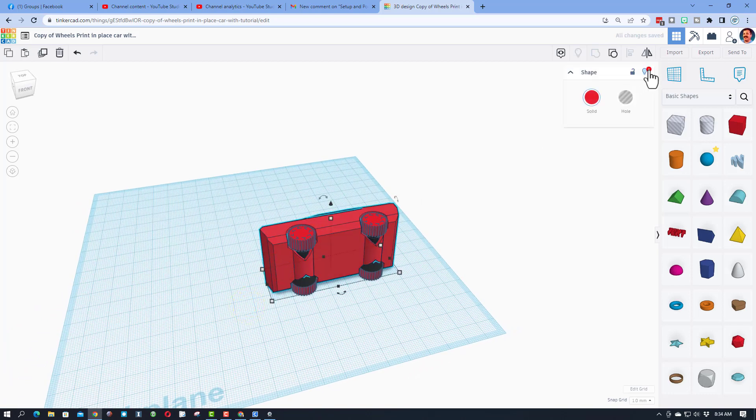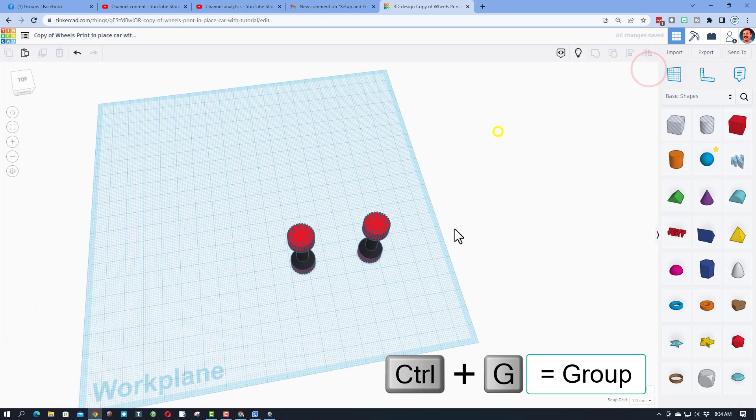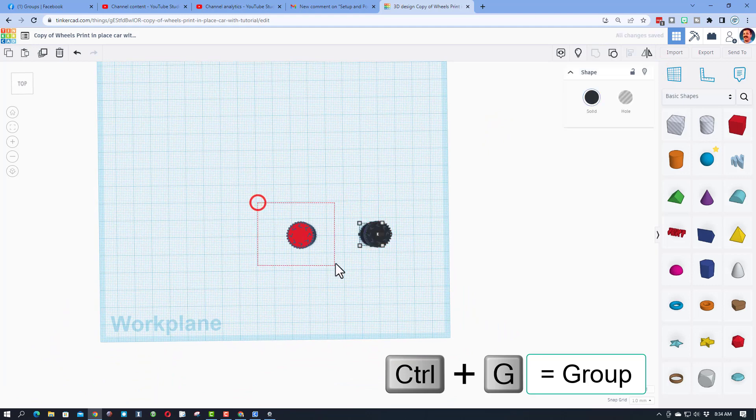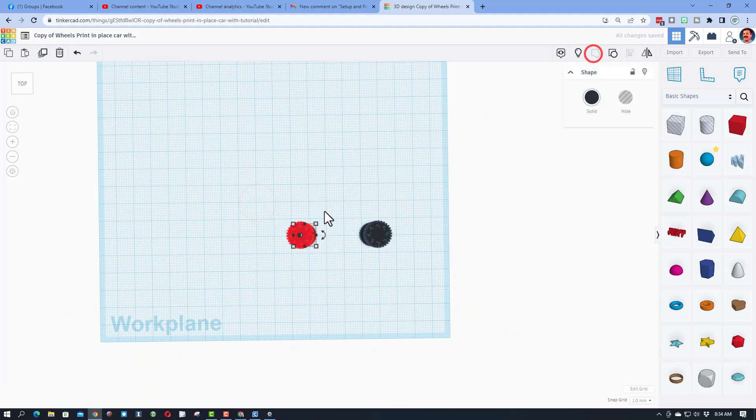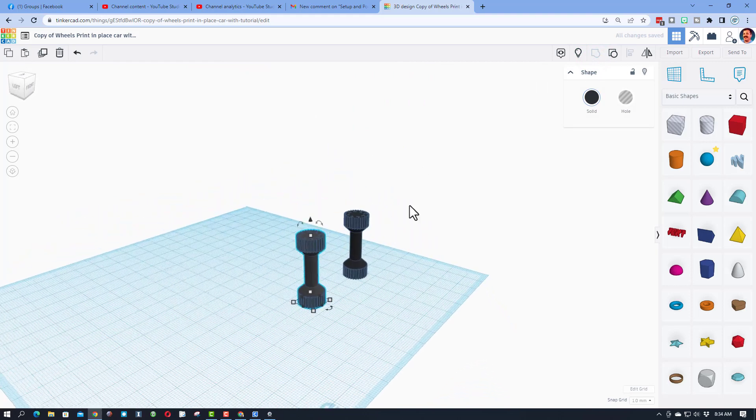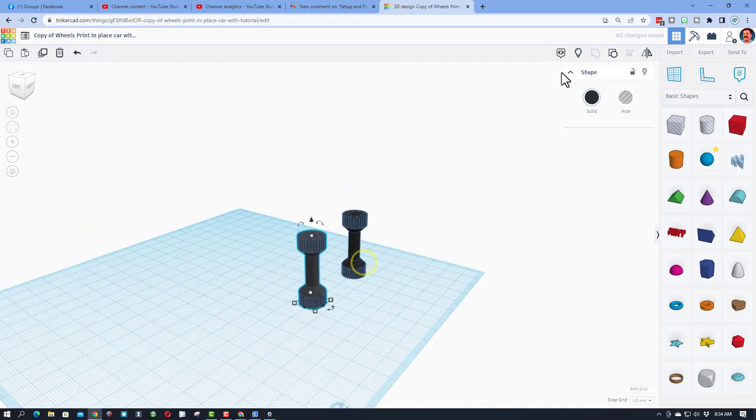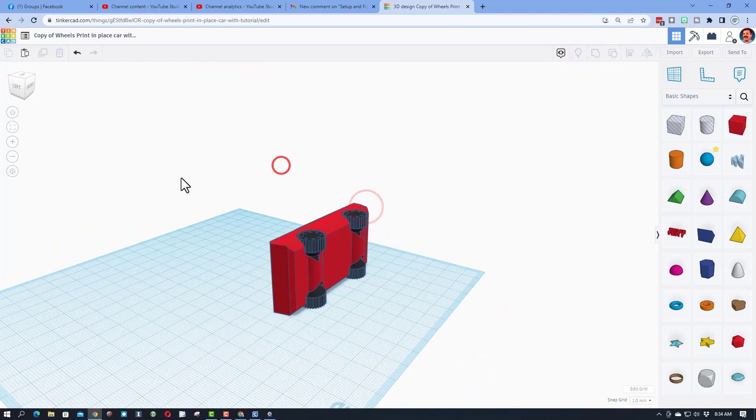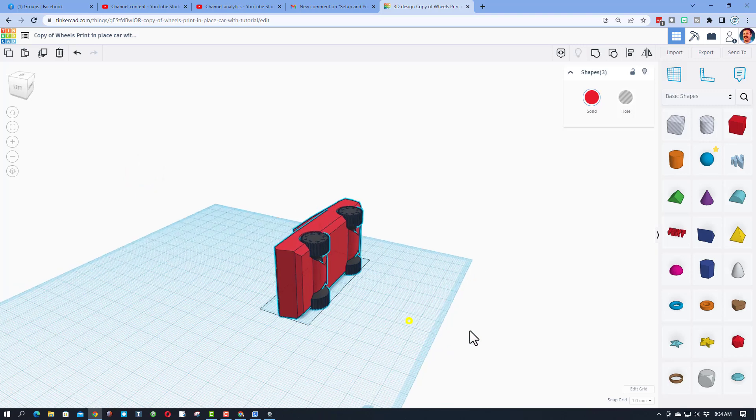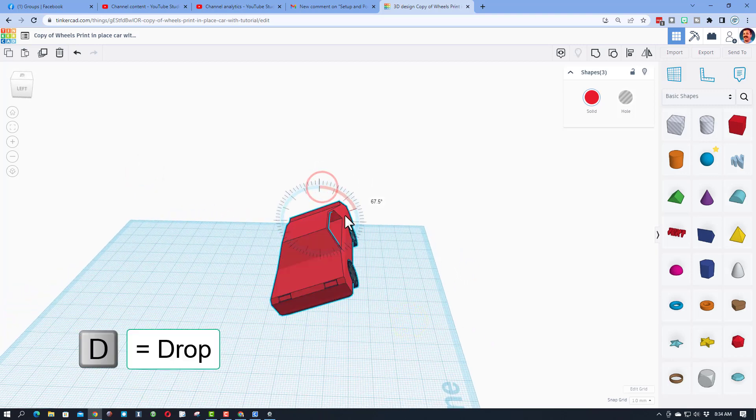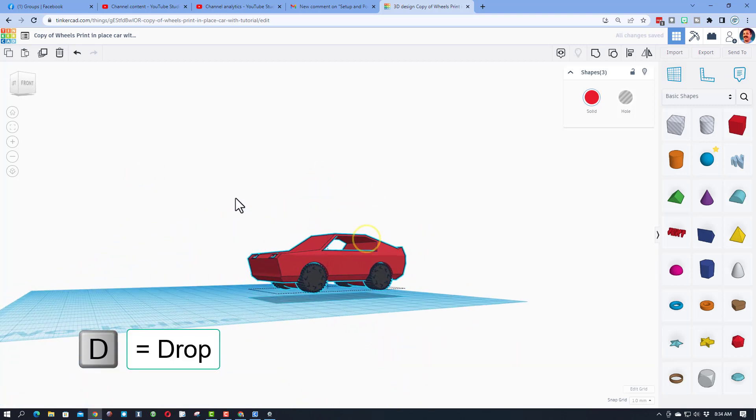And I'm gonna group those, so Ctrl+G is group, or you can select them and you just hit group. So now the wheels are parts that'll be separate. I can do show all and bring it back. For this part of the project I'm also going to rotate this 90 degrees so it looks more appropriate, and we're gonna hit D to drop.